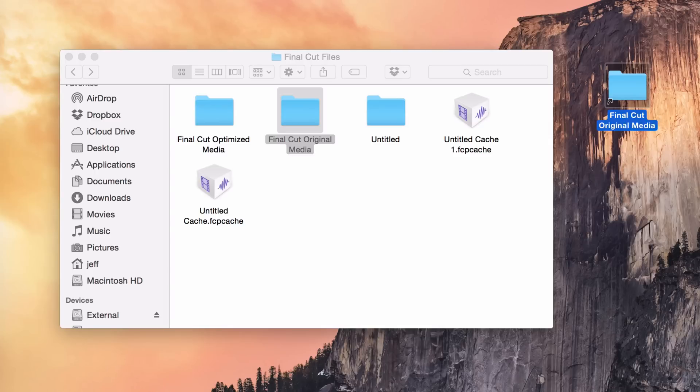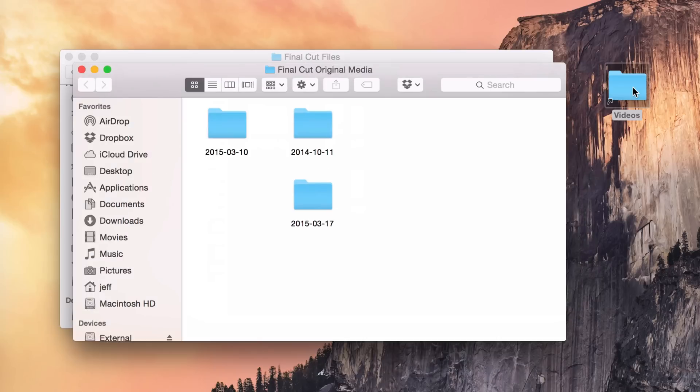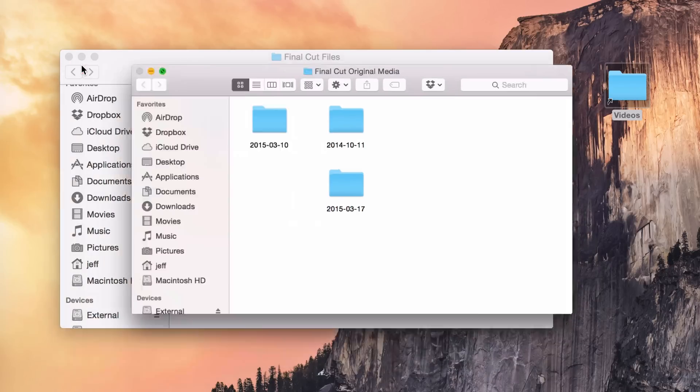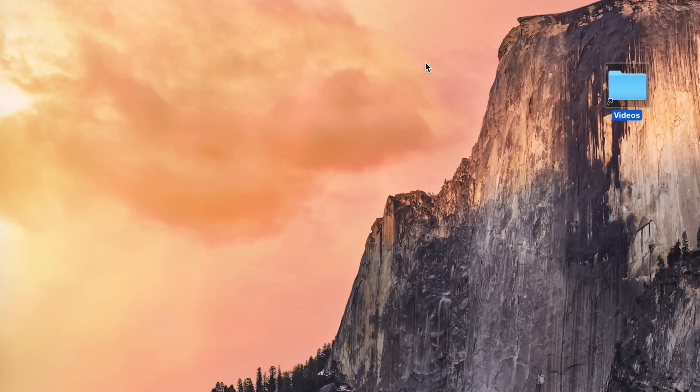So you can also rename this. I'm just gonna name it videos. All right, so now when I double click on it, guess what? Directly to my Final Cut original media folder. So I definitely recommend using the command option and then drag instead of just right clicking and select make alias. But either way works, and either way is good.